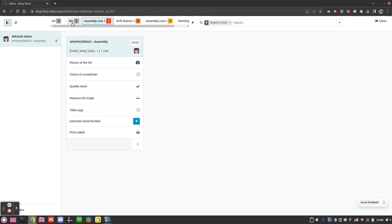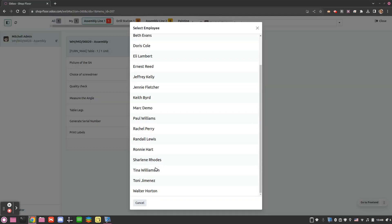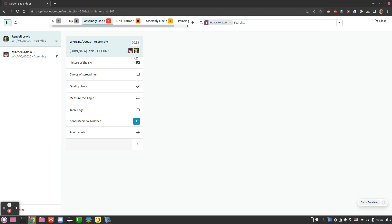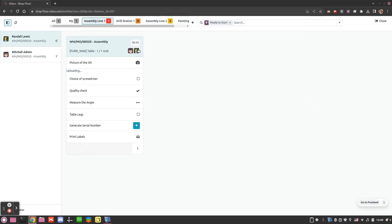Once the timer starts, the 'My' filter populates so I can easily access all the work orders I've started, and we have a notion of how many minutes I've been working. For some reason Mitchell has an issue and needs another operator — we can simply add an operator and have Randolph come in, logging in at the same time as Mitchell and starting his own timer as well. Two operators with potentially different hourly costs can work on the same order simultaneously. We then perform all the steps and close this work order.